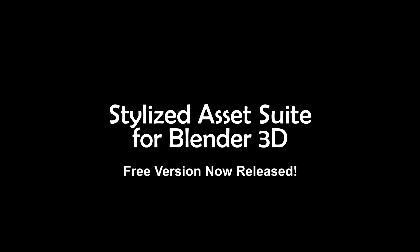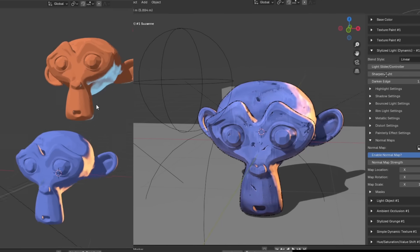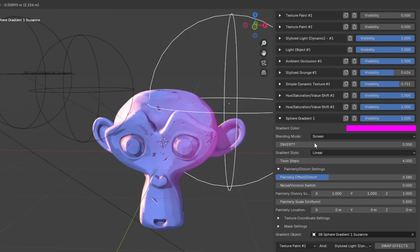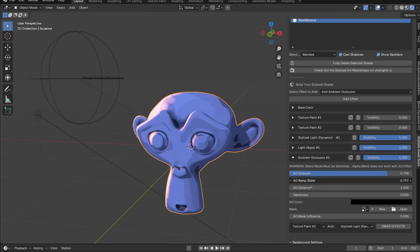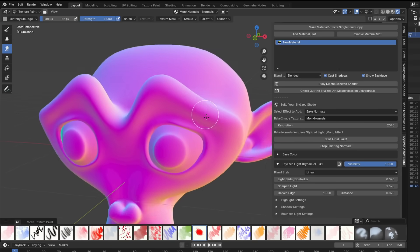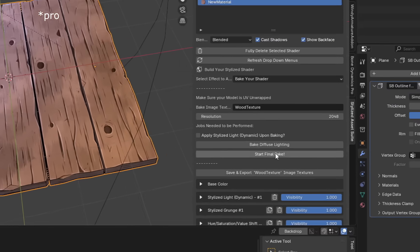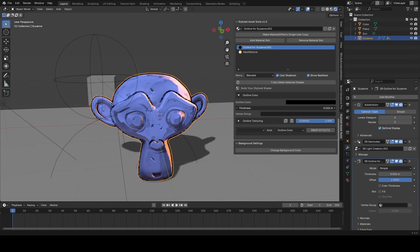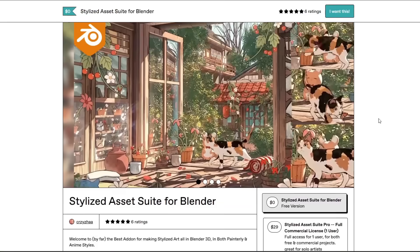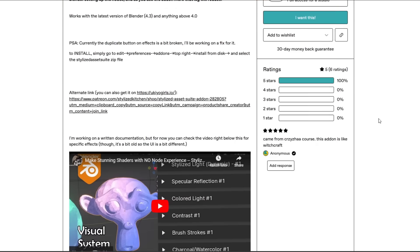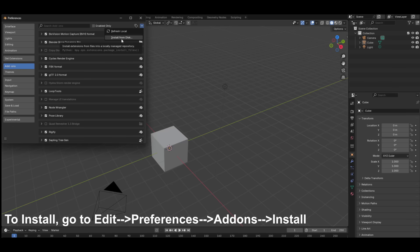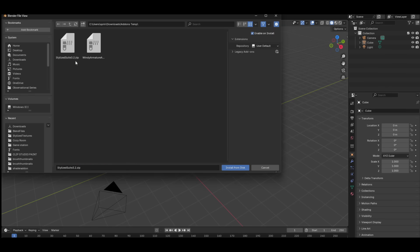Hey guys, welcome to the Stylized Asset Suite. Per-object lights, auto-painterly effects, texture painting, gradients, grunges, ambient occlusion, support for both painterly and anime styles, cross-satulating, nodalist normals painting, curvature, the ability to bake your shader to a single texture in a few clicks, and so much more. Using this add-on saves me so much time. Now I'm releasing a totally free version: Stylized Asset Suite Lite. Download it in the description, and let me show you the magic in this video.